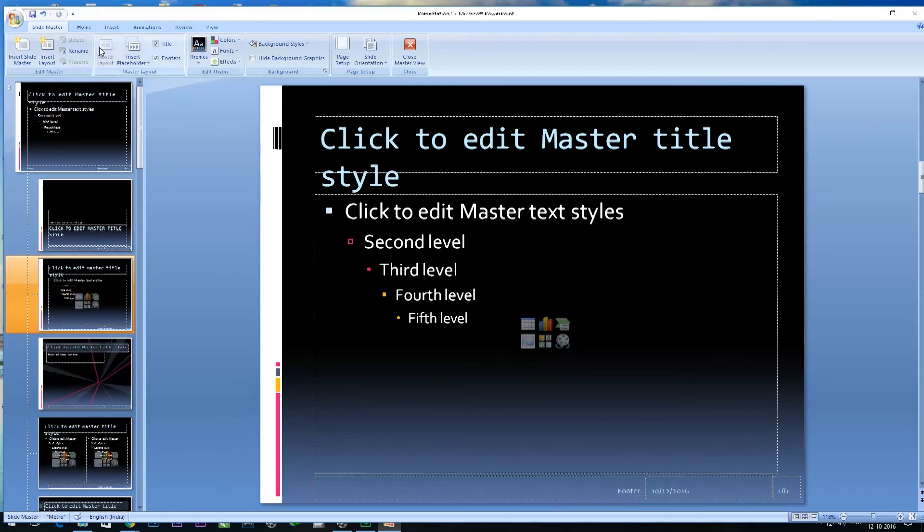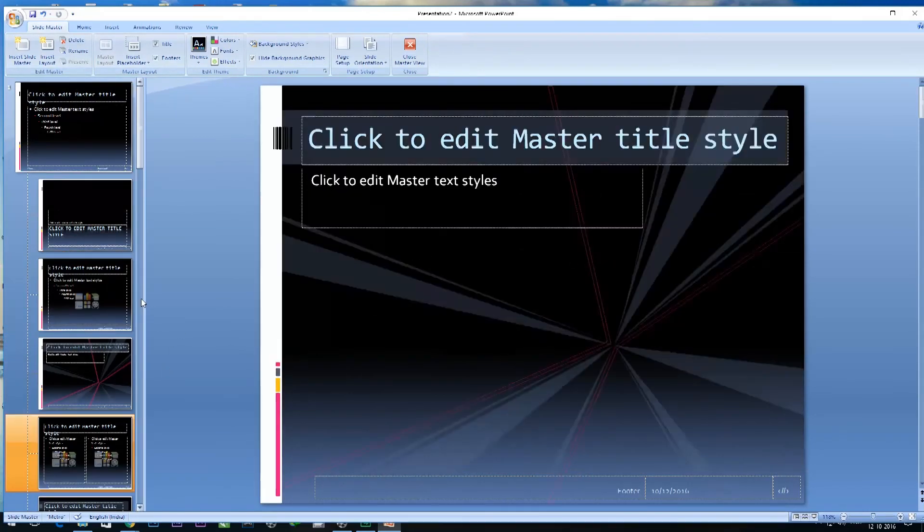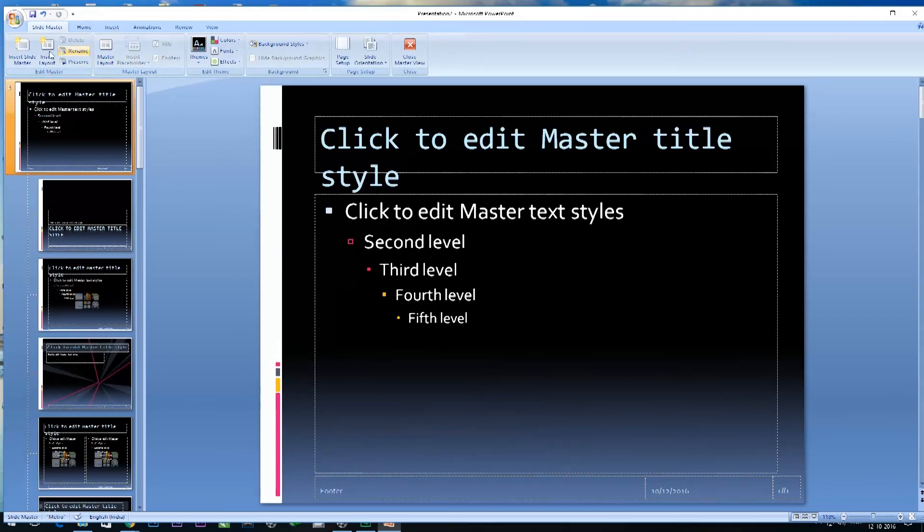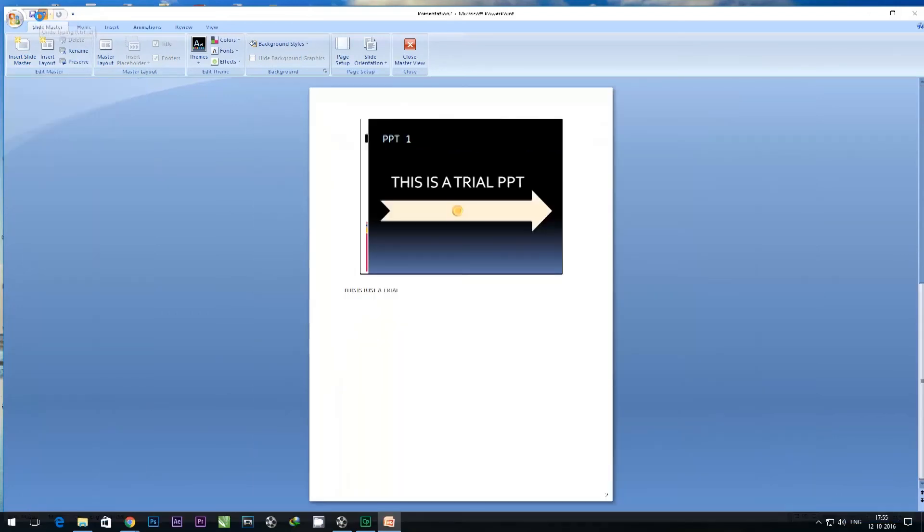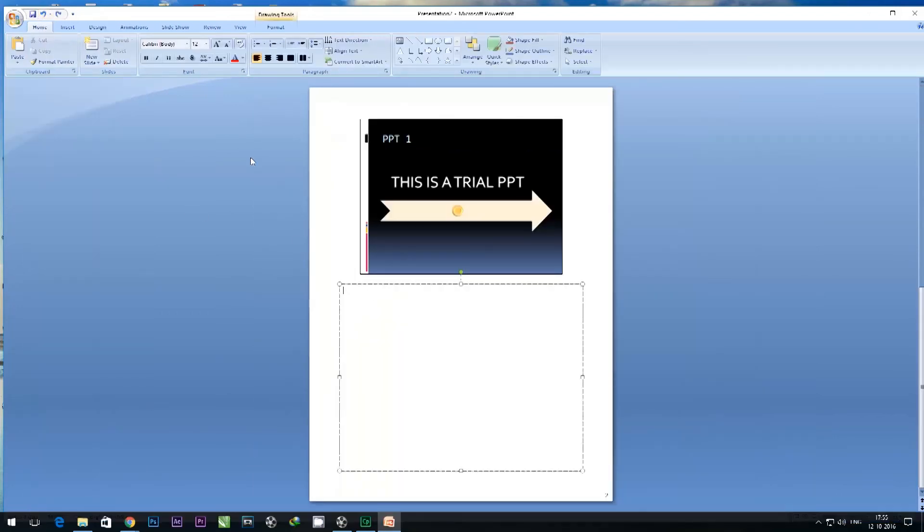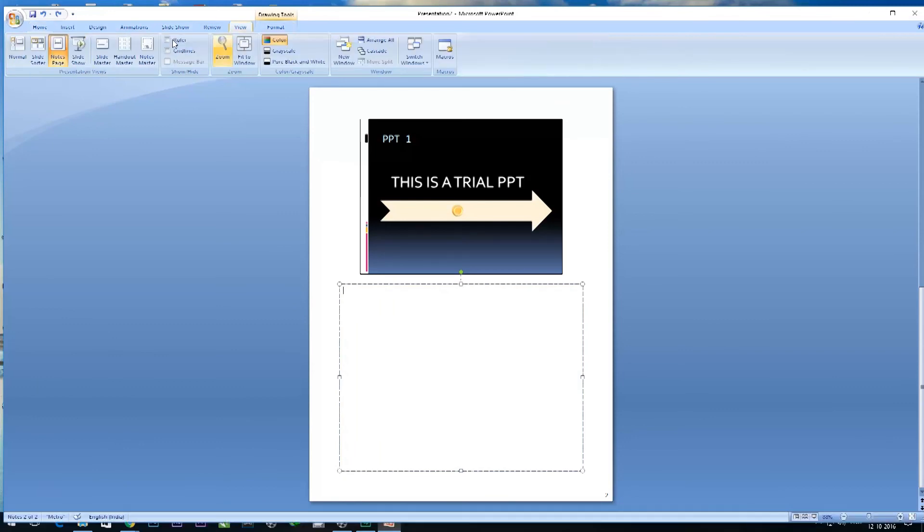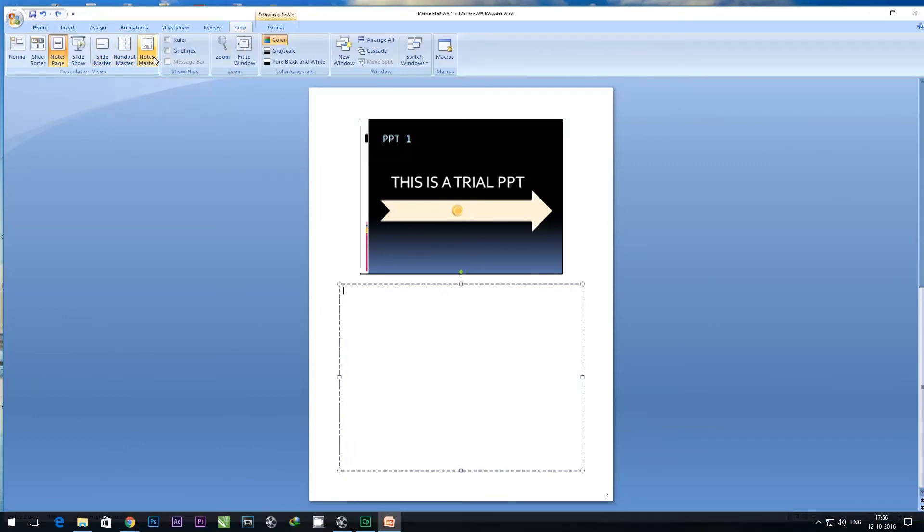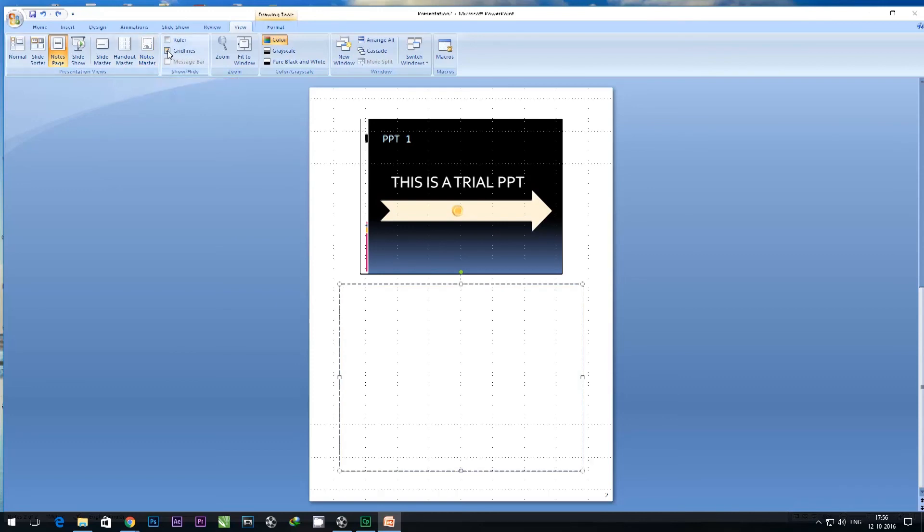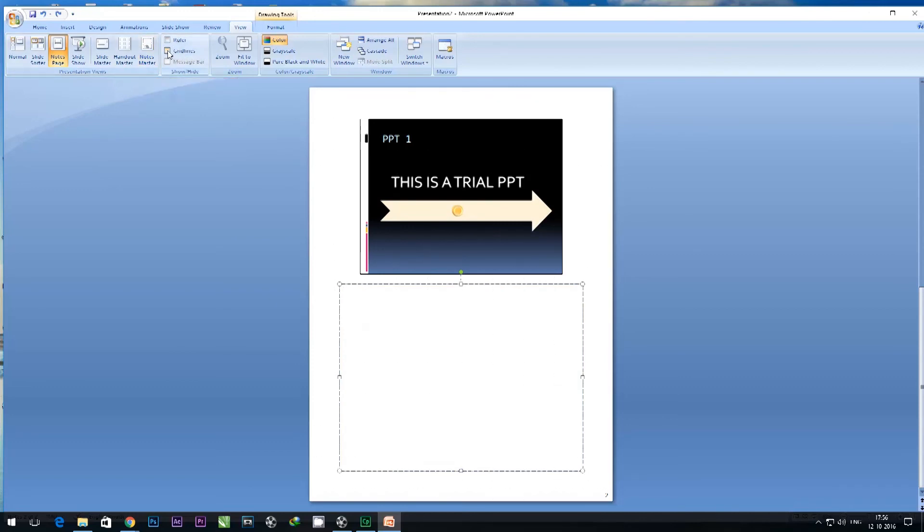I can use slide master where all the slides come up on the left-hand side and on the right-hand side there's a bigger picture. If I want to go ahead and use notes master, I can choose many options like color and grid lines for my slides.